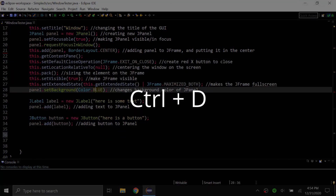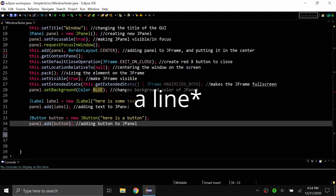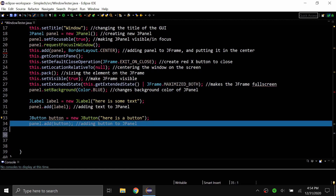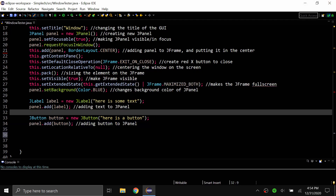The third shortcut is Control+D. This shortcut deletes a row. If my cursor is on a row and I do Control+D, the entire row is just deleted. I just did Control+Z to undo that. That's a useful shortcut if you just want to drop an entire line of code.